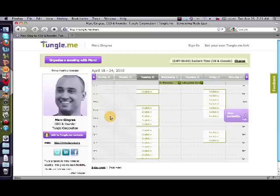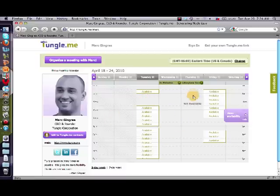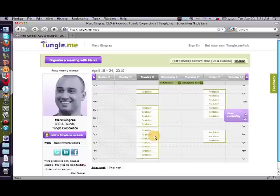This is where the power of the Notes connector really fits in. As you have events in your Notes calendar, it is automatically synced with Tungle. You don't need to worry about getting double-booked because it automatically takes out the times that you've set as busy in your calendar. And as you move stuff around in your calendar, it will automatically update this page for you.